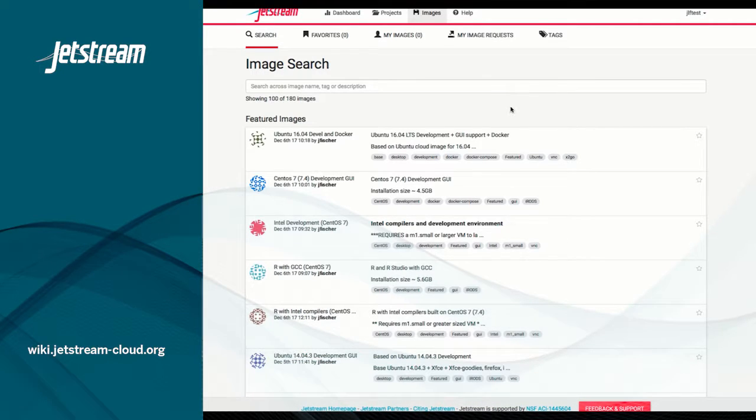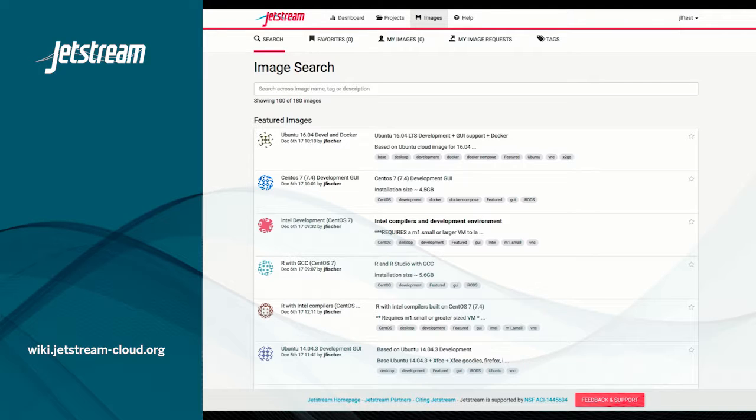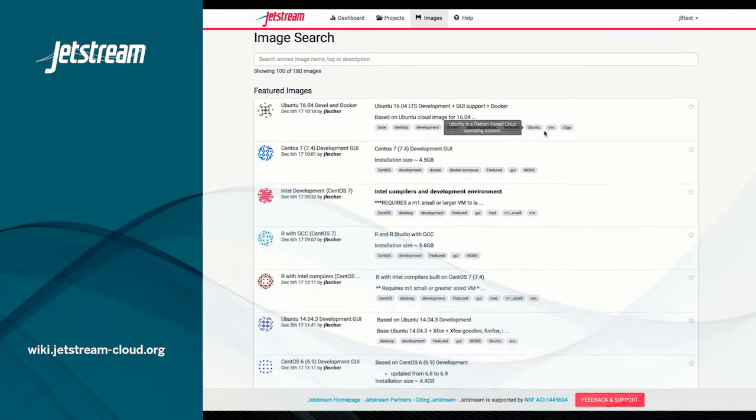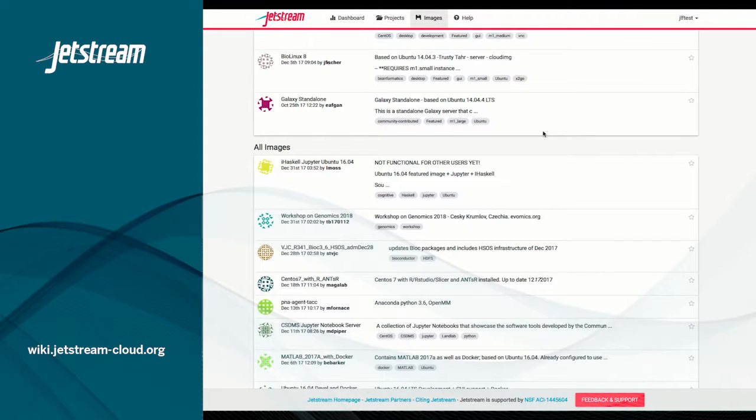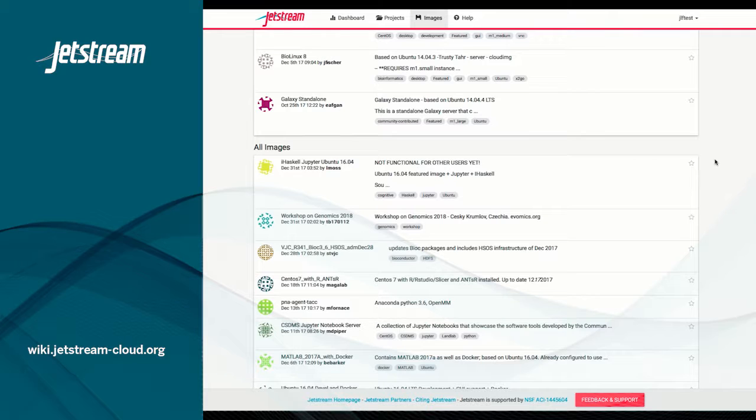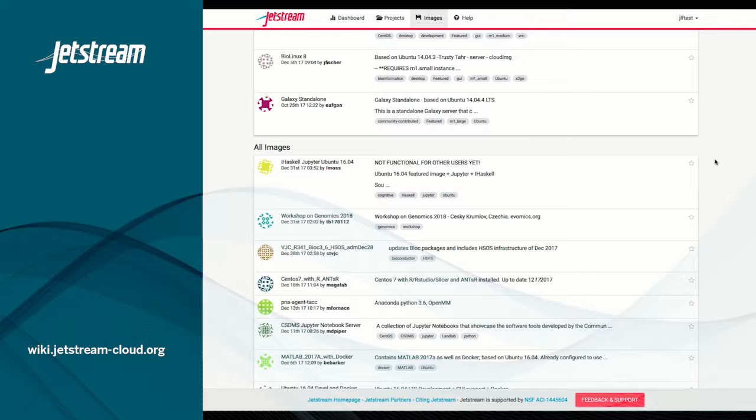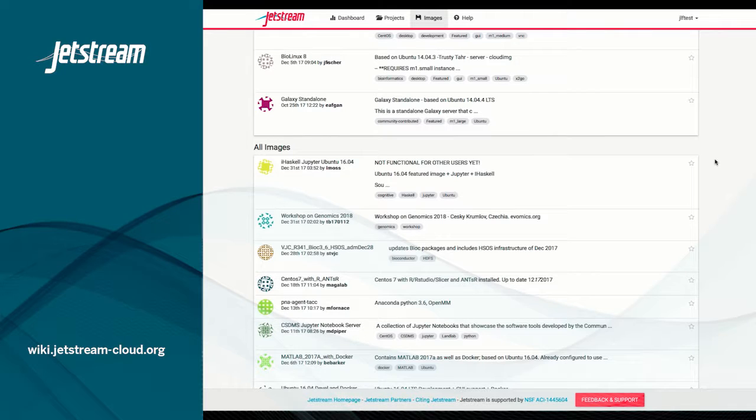The featured images that are listed first are developed and maintained by the Jetstream staff. Further down the list are the community-contributed images. These are images created by other researchers and educators for use on Jetstream. These community-contributed images may be useful to you through your education or research endeavors.